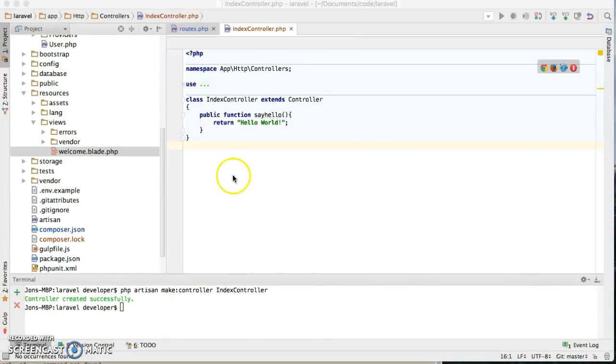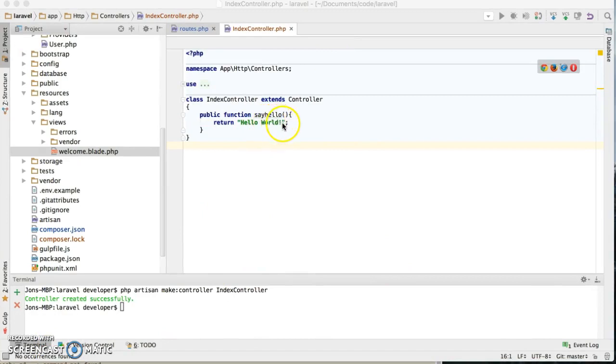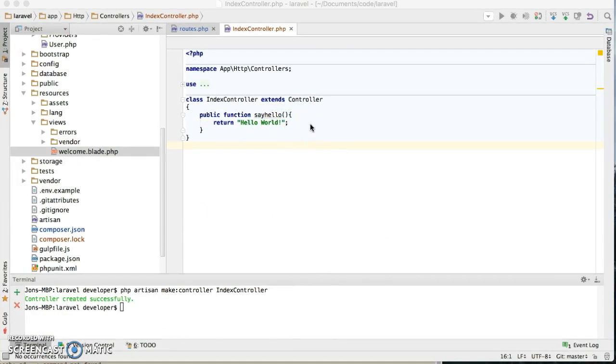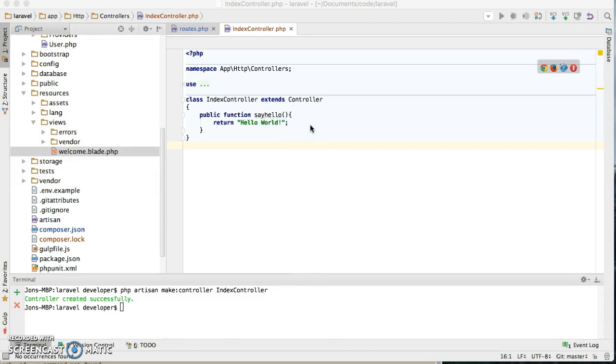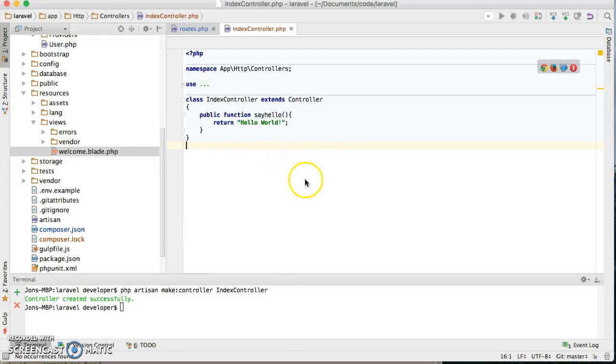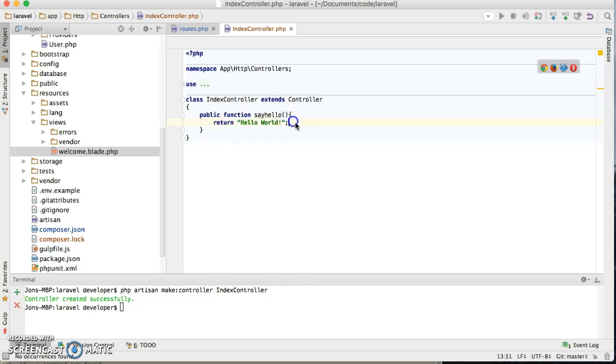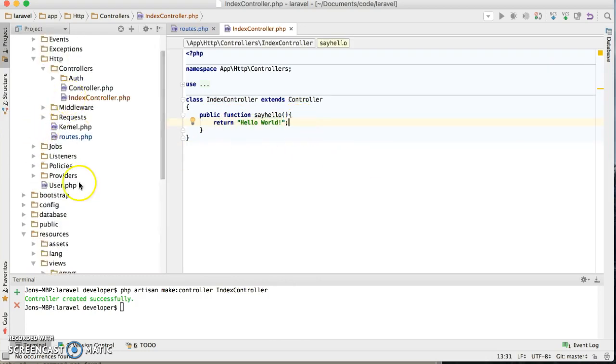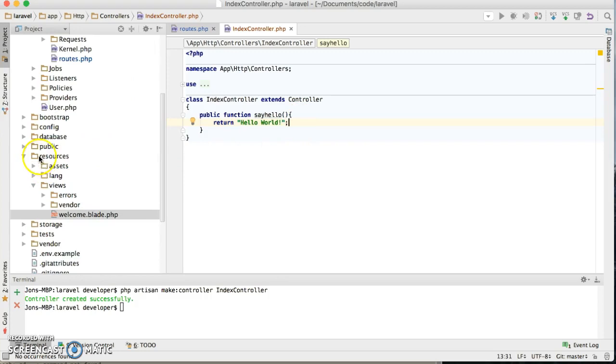So right now it is displaying from the controller. That's not the best practice, that's not how we're supposed to do it, but I just wanted to show you guys you can display it from there as well. So now let's go ahead and create our blades. Our blades are located in resources.